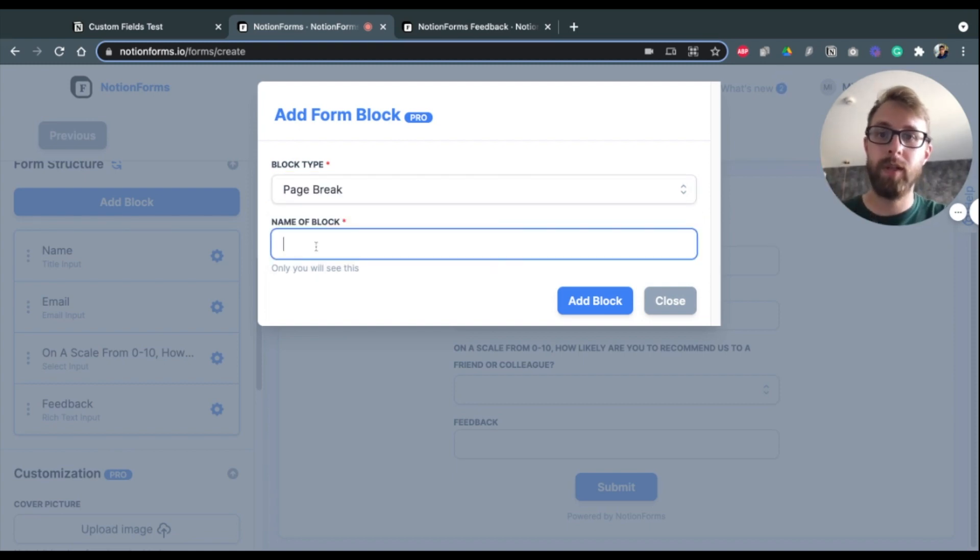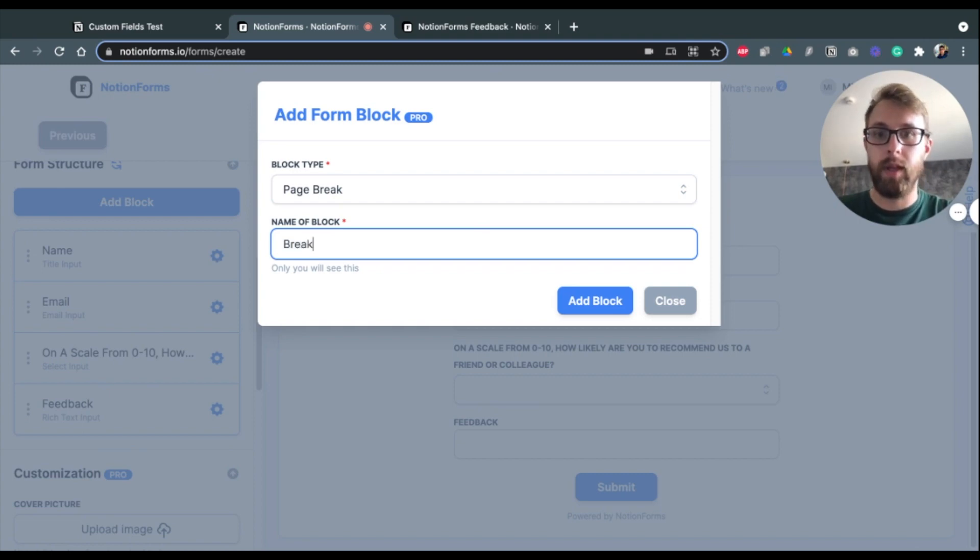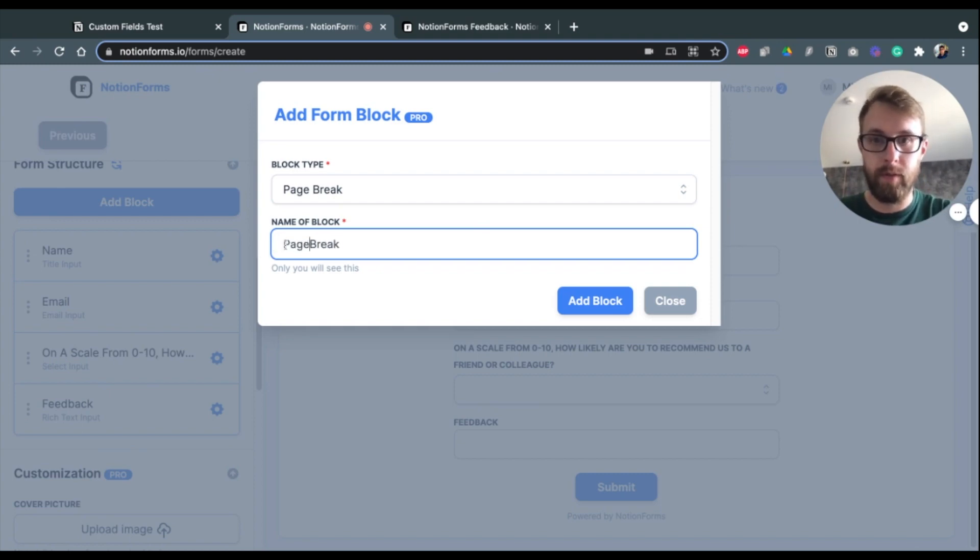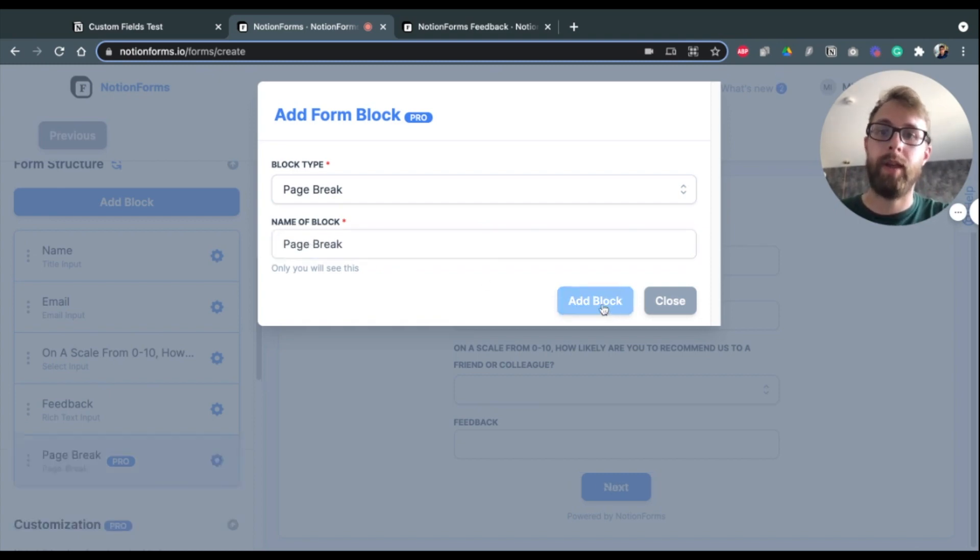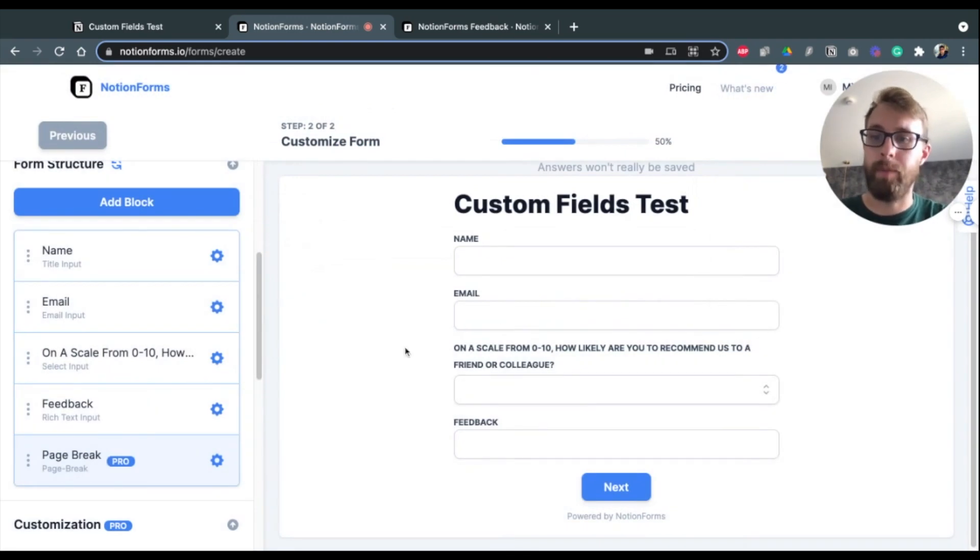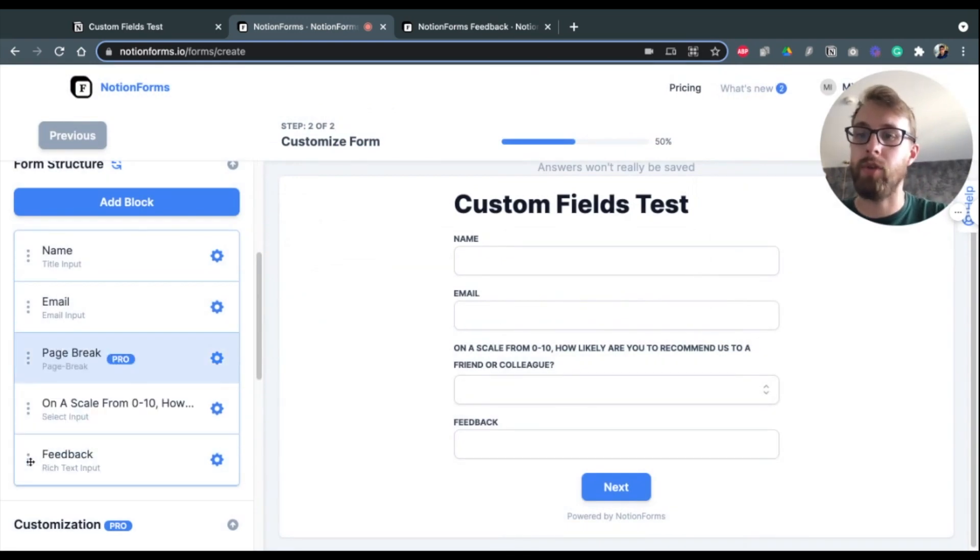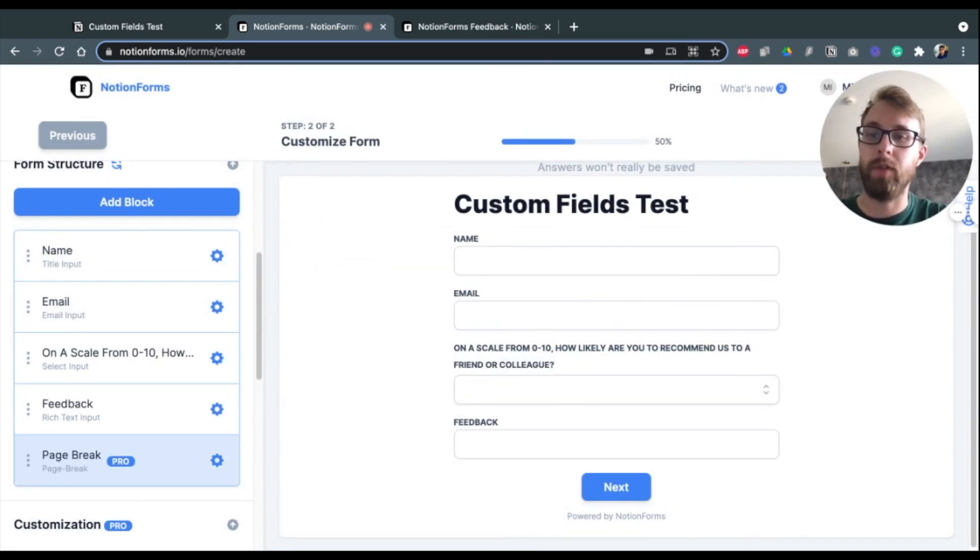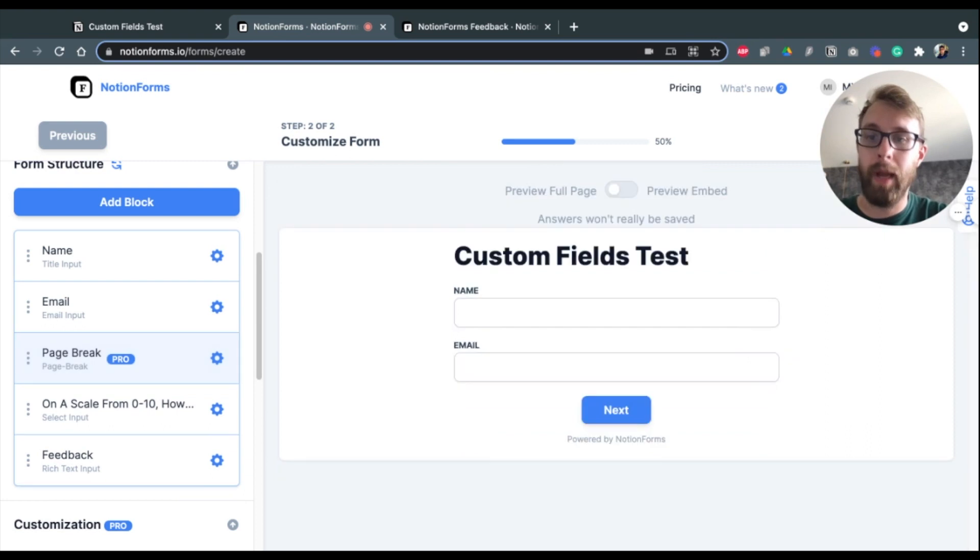A page break in this case will break up the form into multiple pages. So I'm going to select this, call this Page Break, and click Add Block.